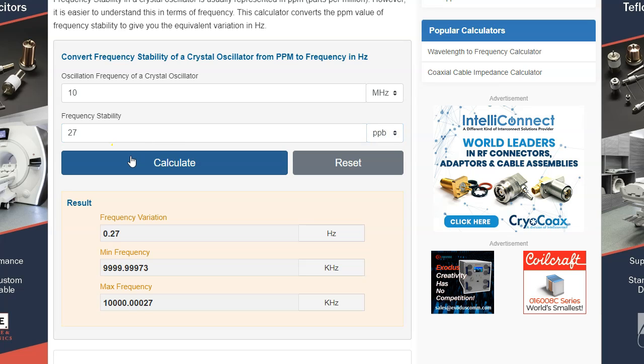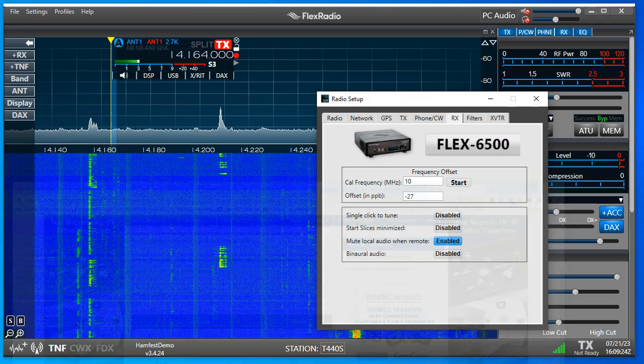And we had to readjust this by 0.27 of a hertz. That's a really small number.